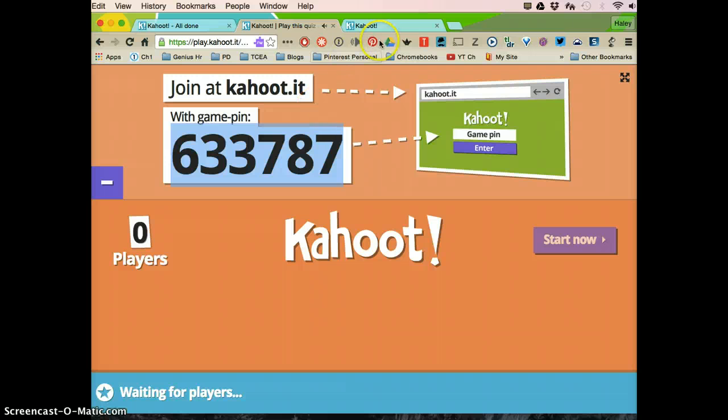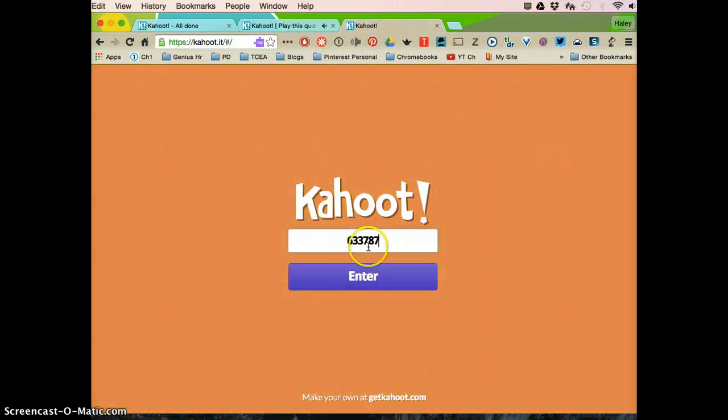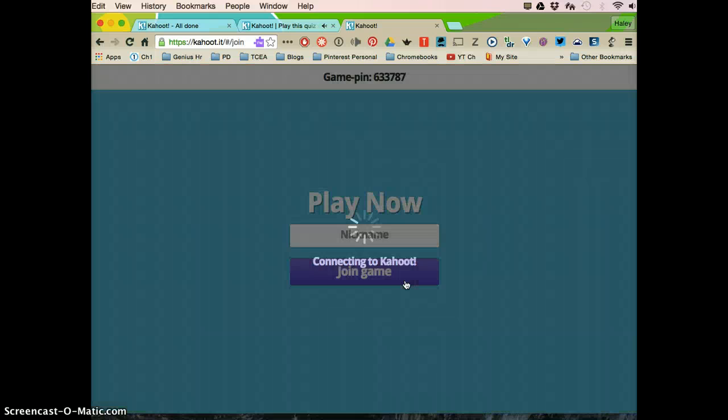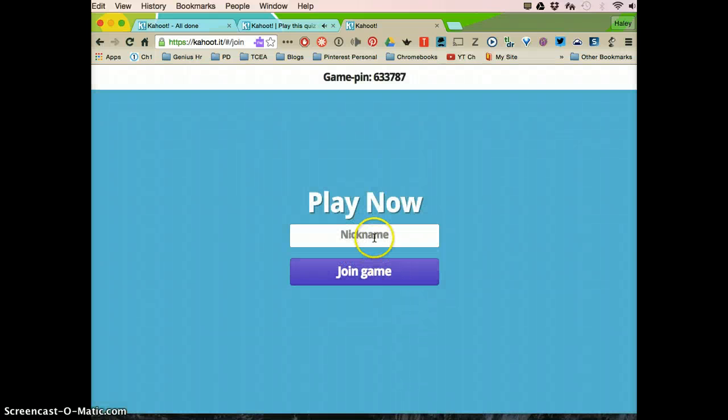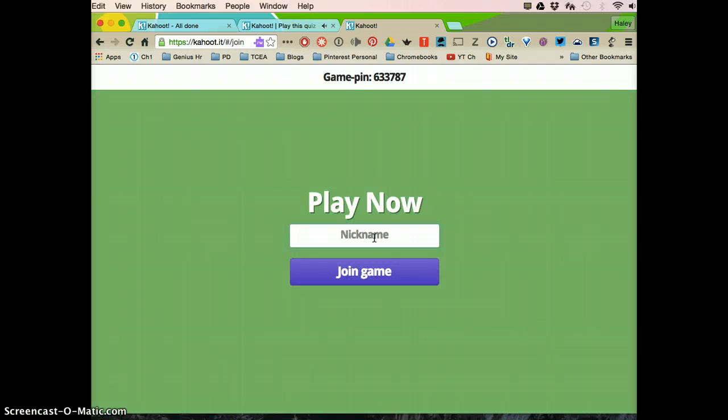So now we're going to look at the kids, what the kids see. So the kids see this, they hit enter, and then now they're going to type in their nickname. You can make them type in their real name or a nickname,